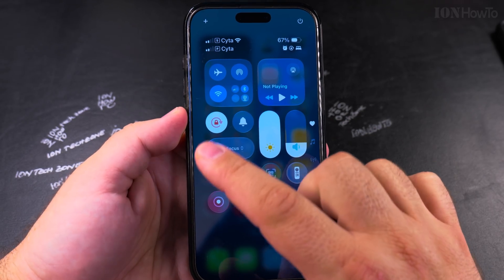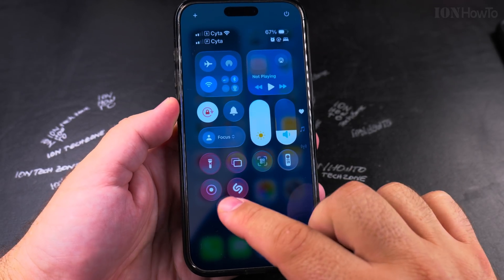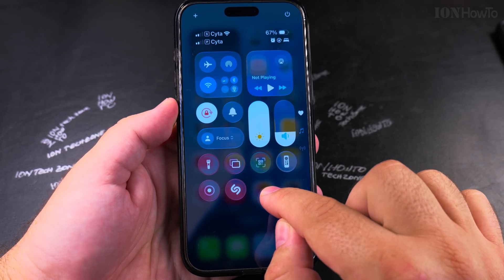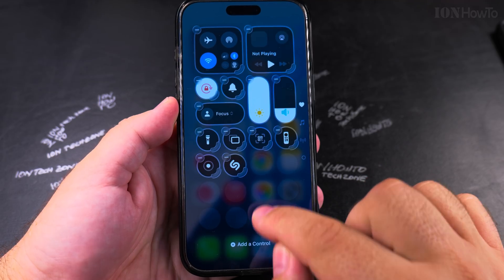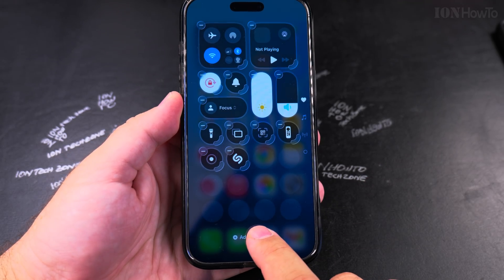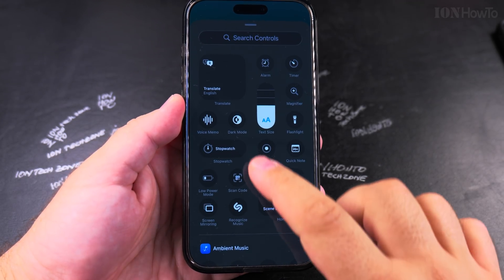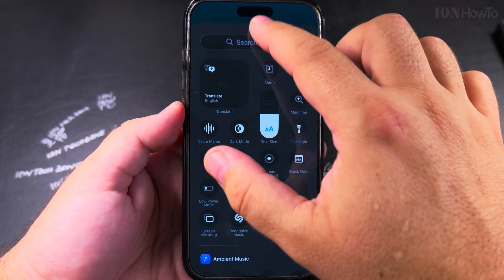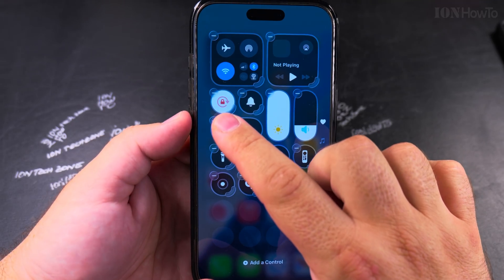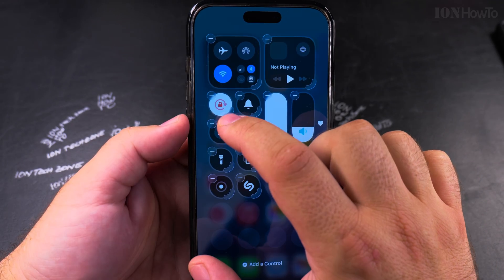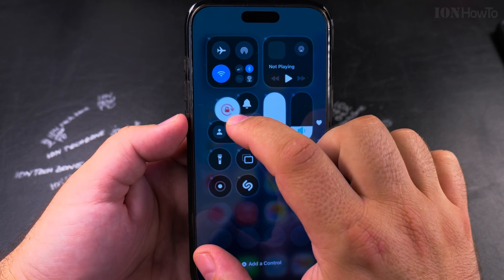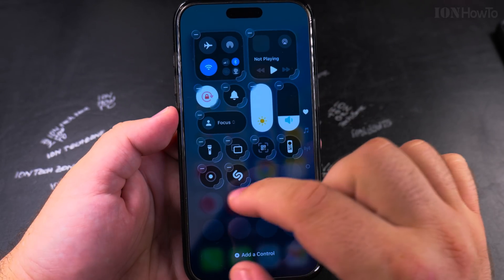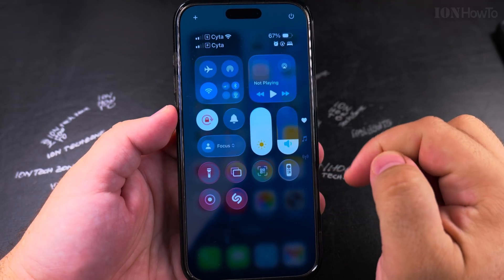You might have it somewhere else in Control Center, and if you don't have it you can long press on the Control Center then tap 'Add Control.' Search for the icon that looks like a lock with an arrow around it. You can move it around if you want.